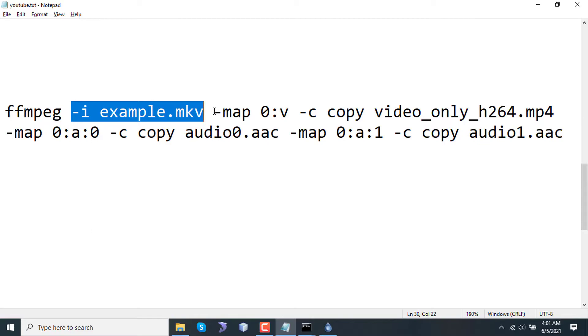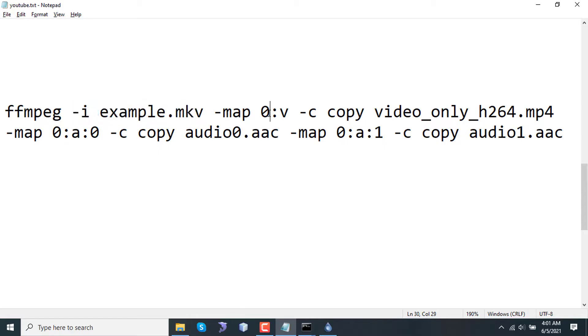Since the MKV example file contains separate streams - one is video and two are audio - I am mapping those. The first map is 0:v, which means the video stream, the video-only stream. Here 0 refers to this video and v refers to the video of this MKV file.